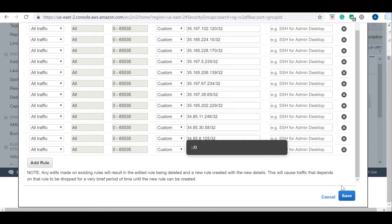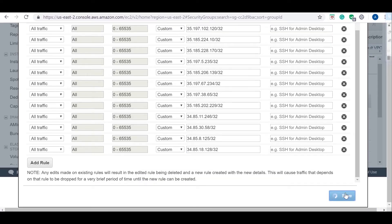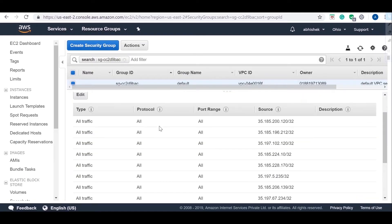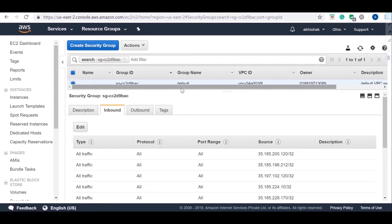The security group can be changed for the required cluster by using the modify cluster option.